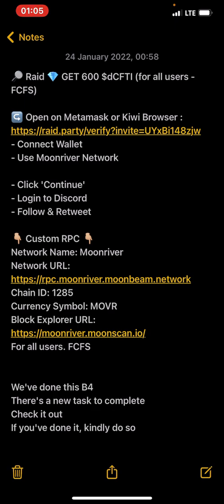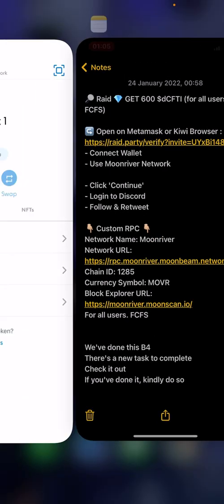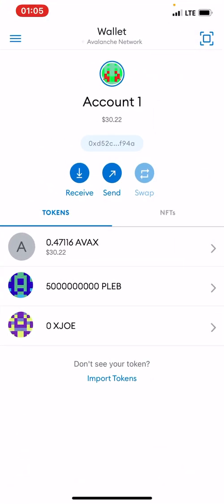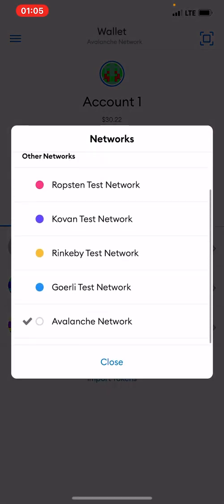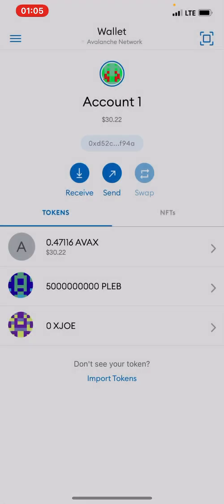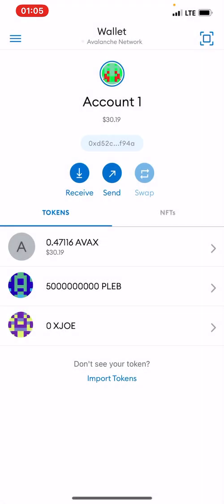So this link right here, if we should paste it on our MetaMask and connect it to Moonriver, it wouldn't connect. Why? Because we are on the Avalanche network over here. You can see the Avalanche network over here.